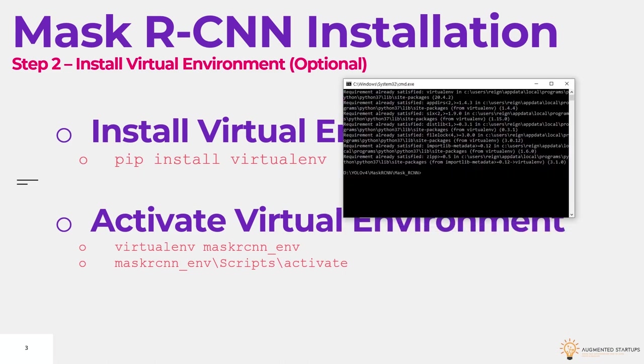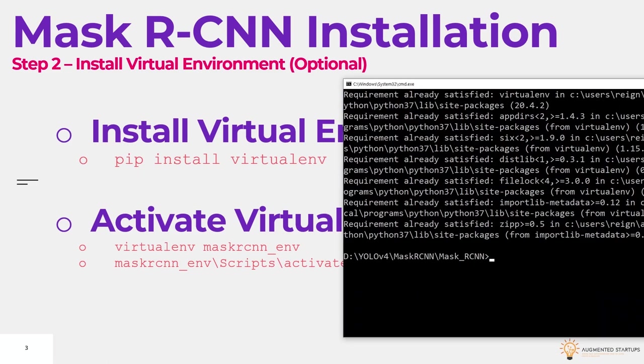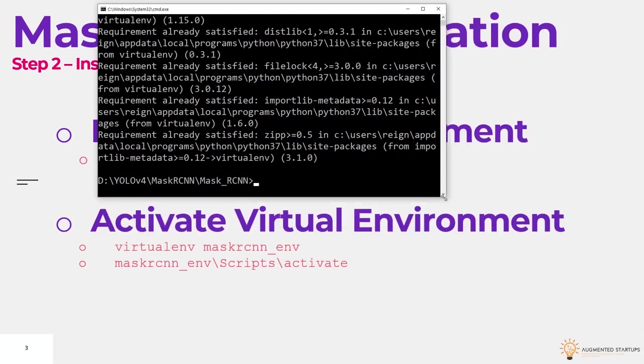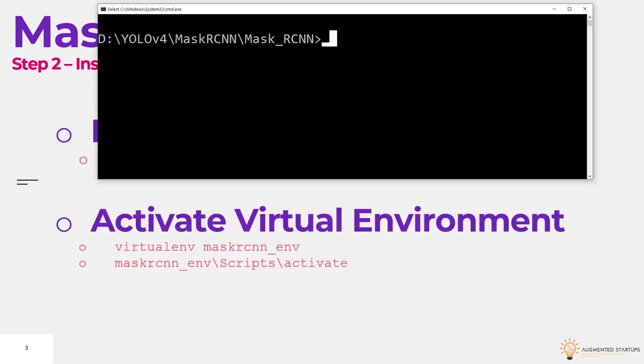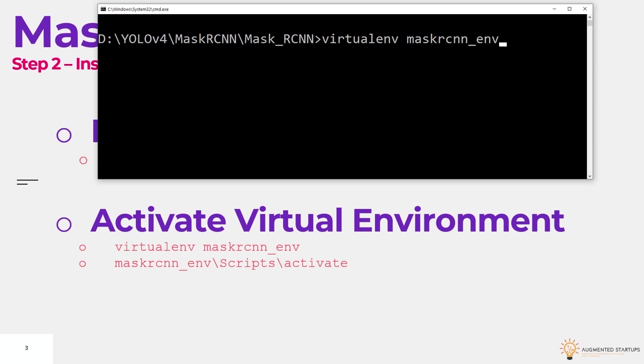Let's just make this a little bigger. So next up, we need to type in virtualenv mask rcnn underscore env. So I'm just going to type in over here underscore v1 because I already have an environment called mask rcnn underscore environment. So press enter and it'll create our environment.